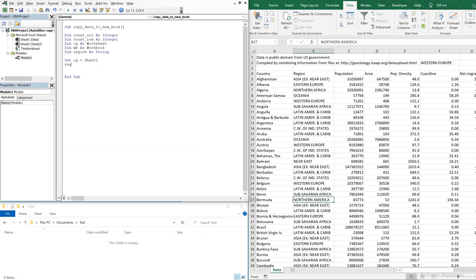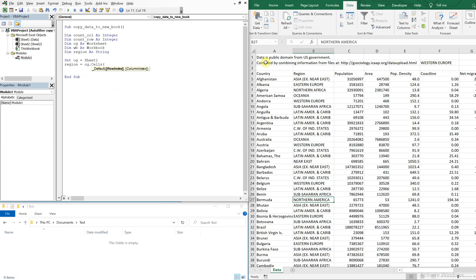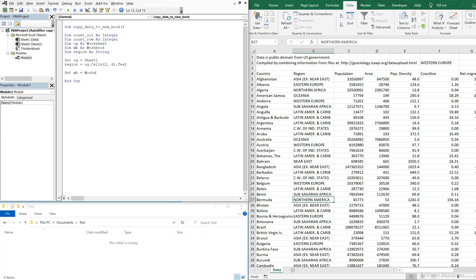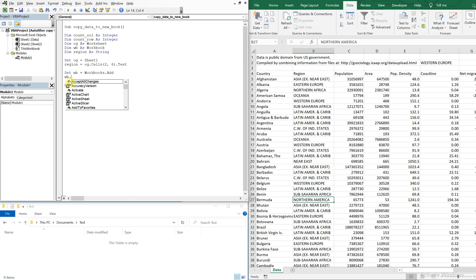Okay. So then the region is going to be equal to OG cells. And then we're going down to and over six F2. So down to over six. And we want the text in that cell. And then we're going to set WB, the new workbook equal to workbooks add. And when we add the new workbook, what we're going to do is name that sheet, the first sheet, and we'll actually reference the name. So the sheet one, we're going to rename it to the name of the region.